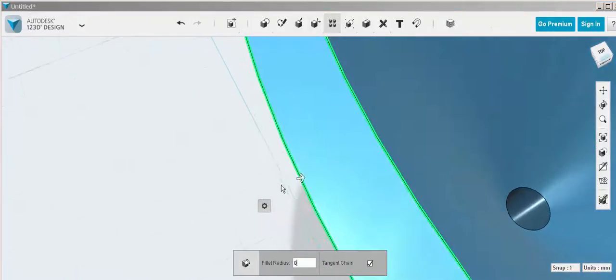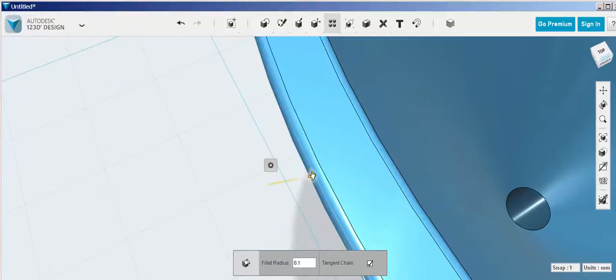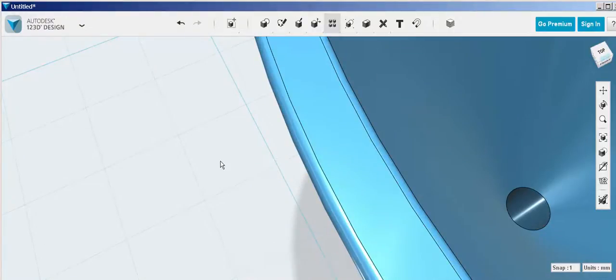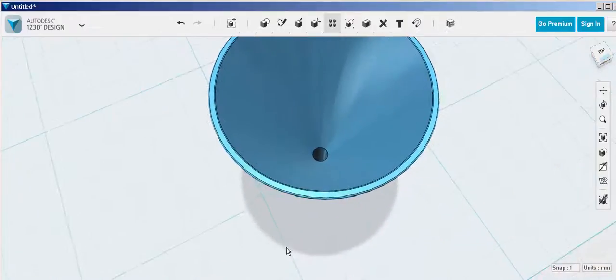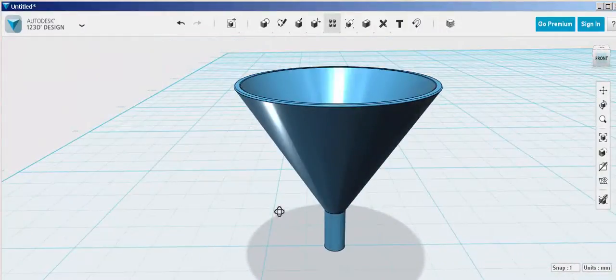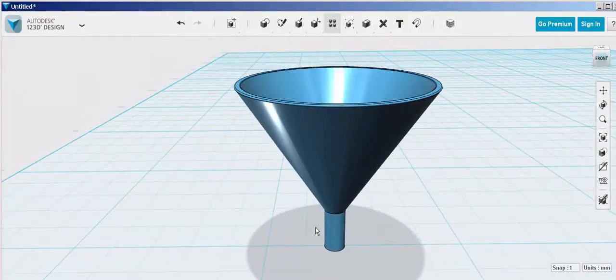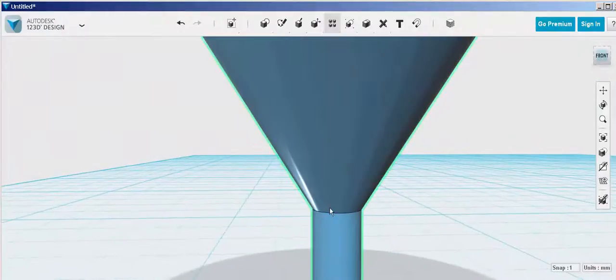You can type or drag the arrow until it's curved as much as you want. Let's fillet this edge too.